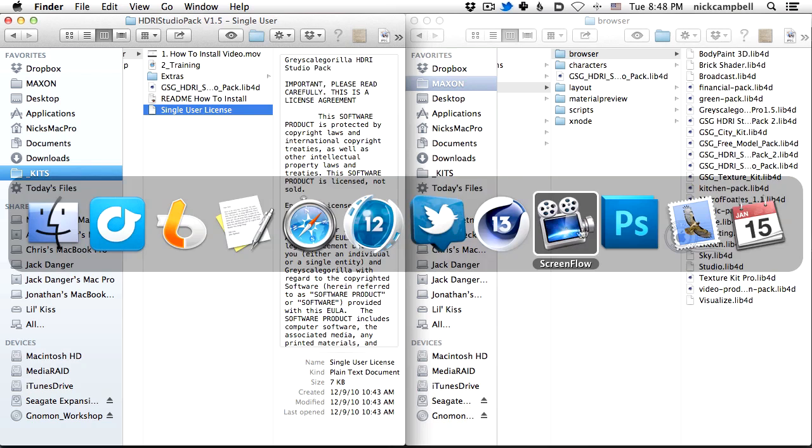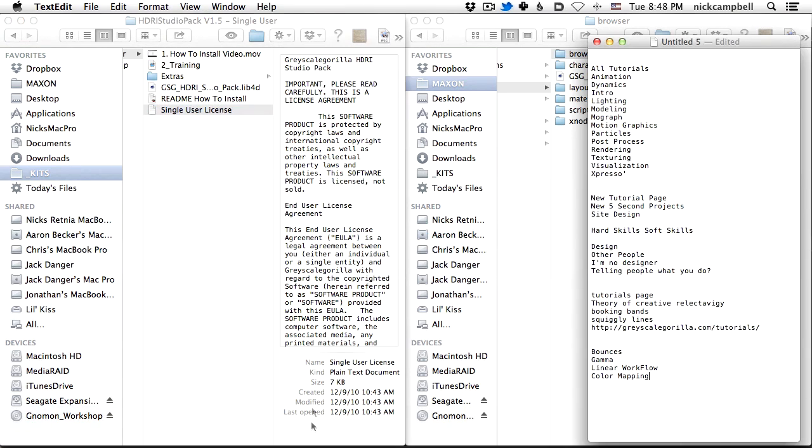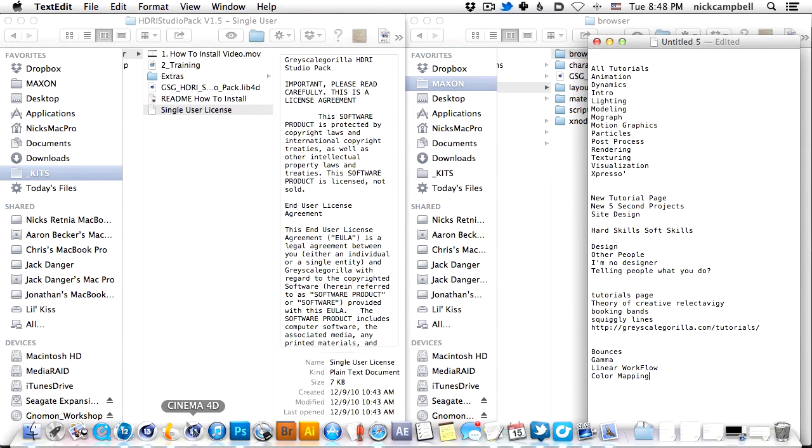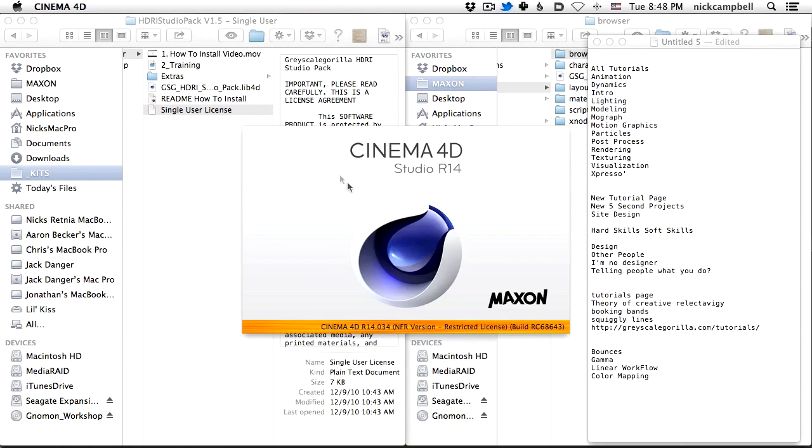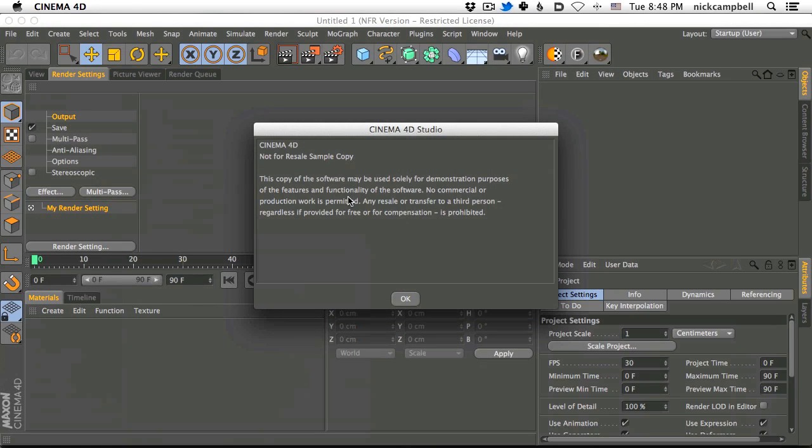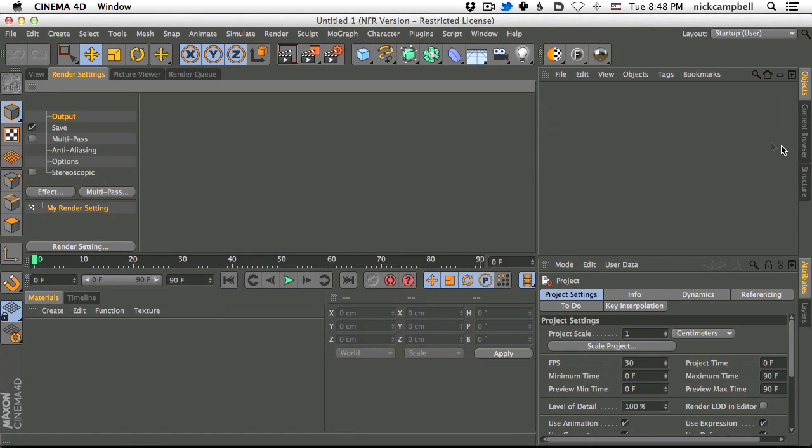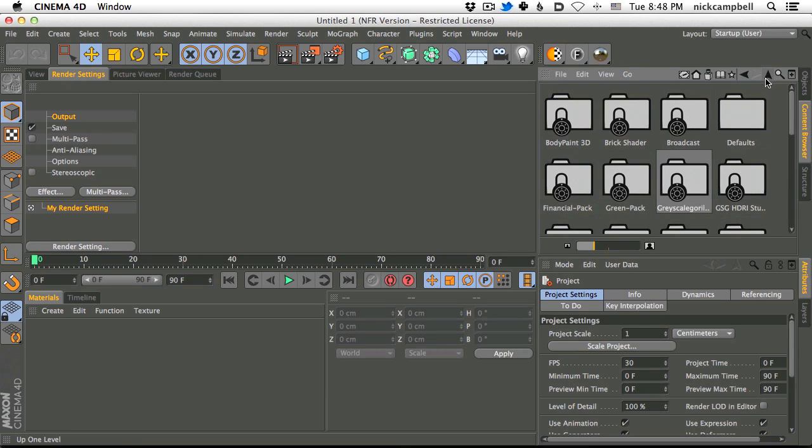Once you do that, you're going to want to restart your version of Cinema 4D, and once you load it back up, you're going to go to your content browser, and everything should be ready to go. So let's go to your content browser.